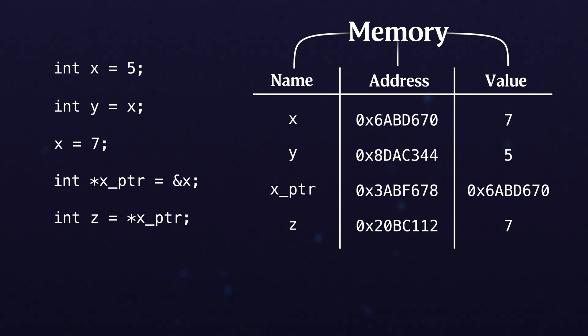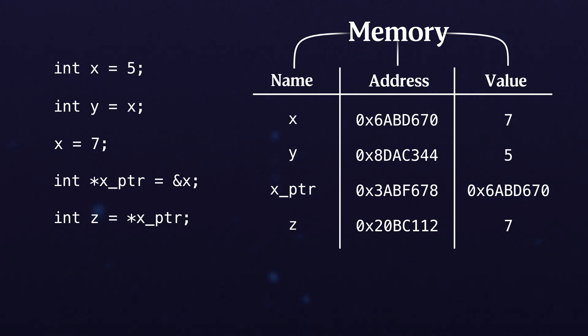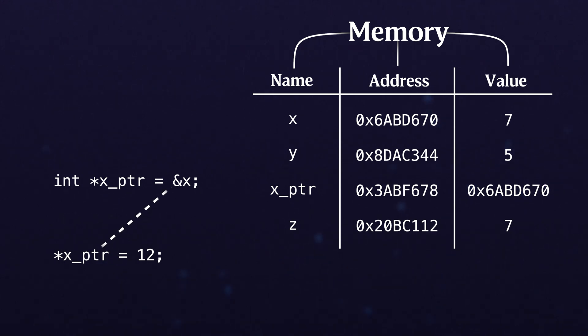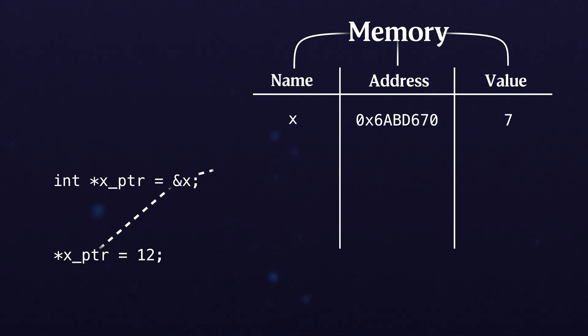However, now what's going to happen is if we say hey let's change what's in the memory location that the pointer points to, well we go back to our table and we refer there and we say aha, I need to update my value of x.